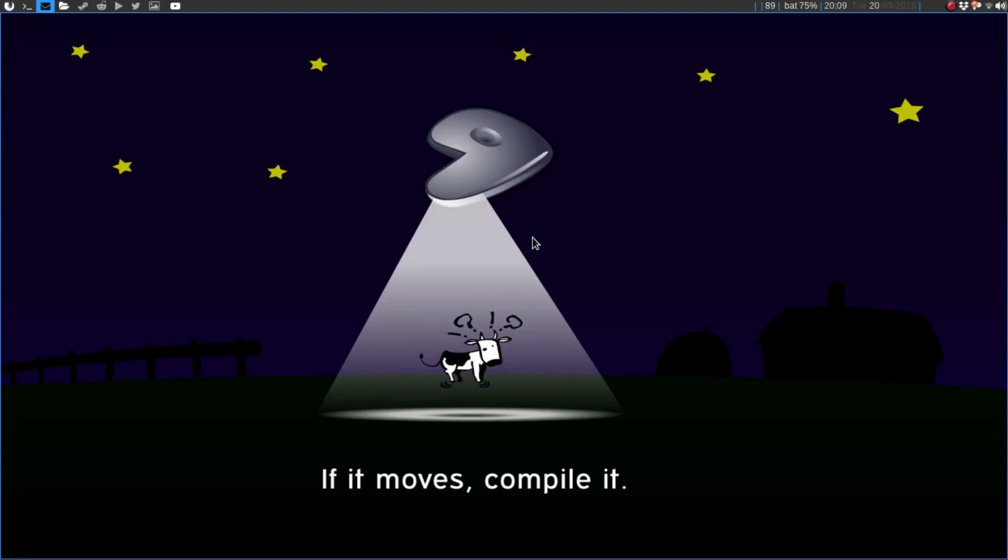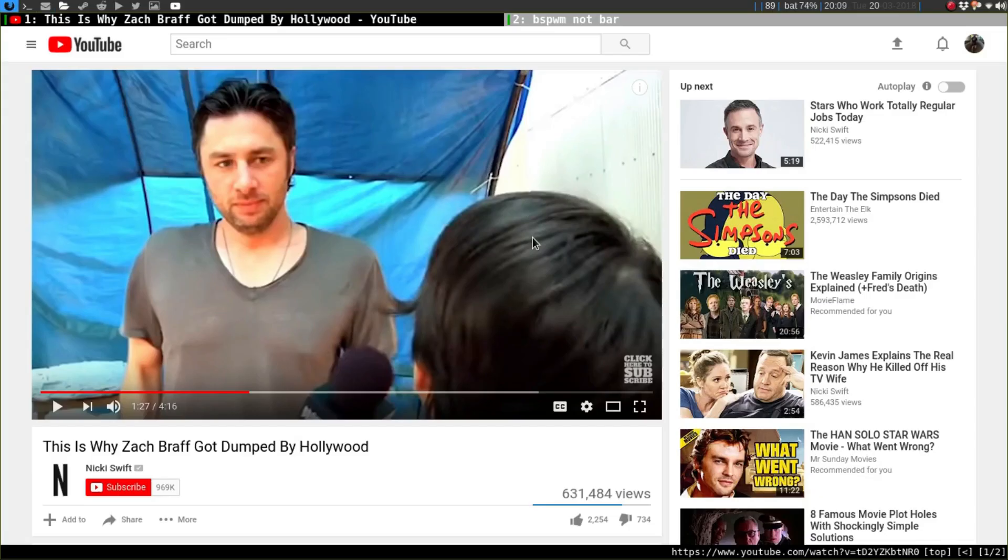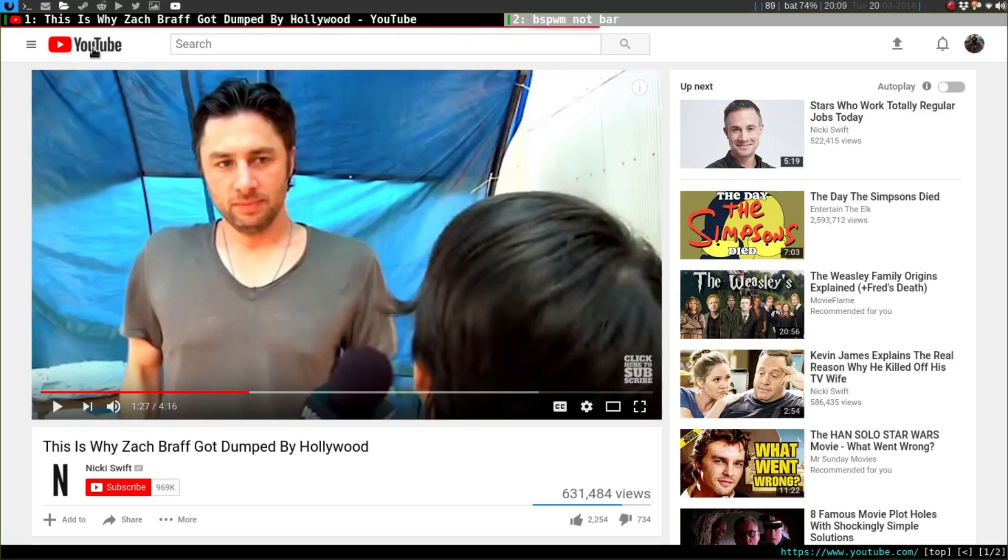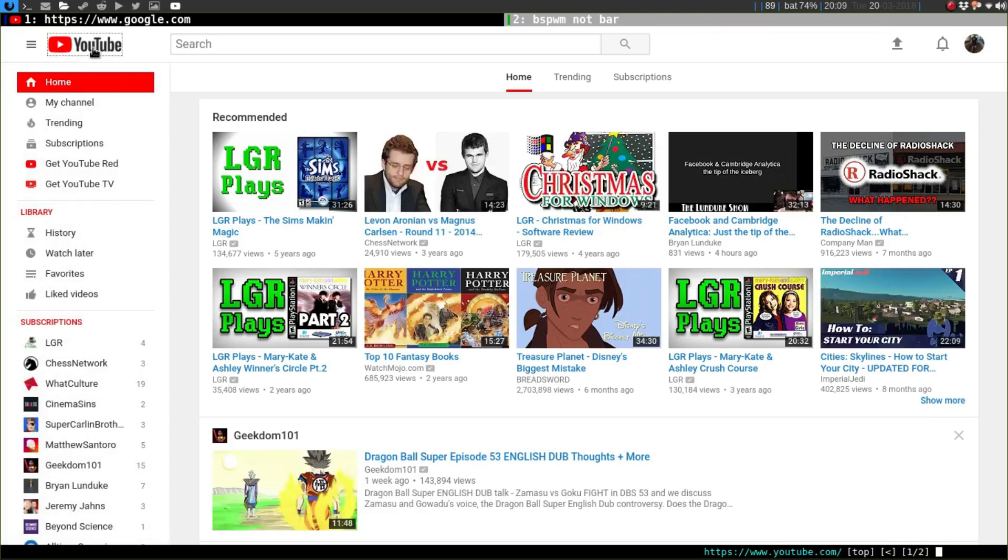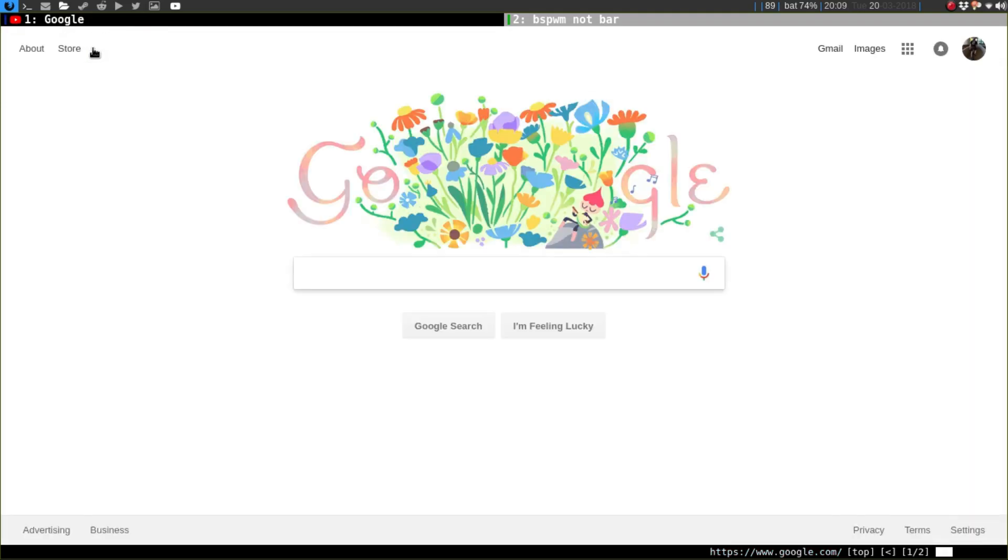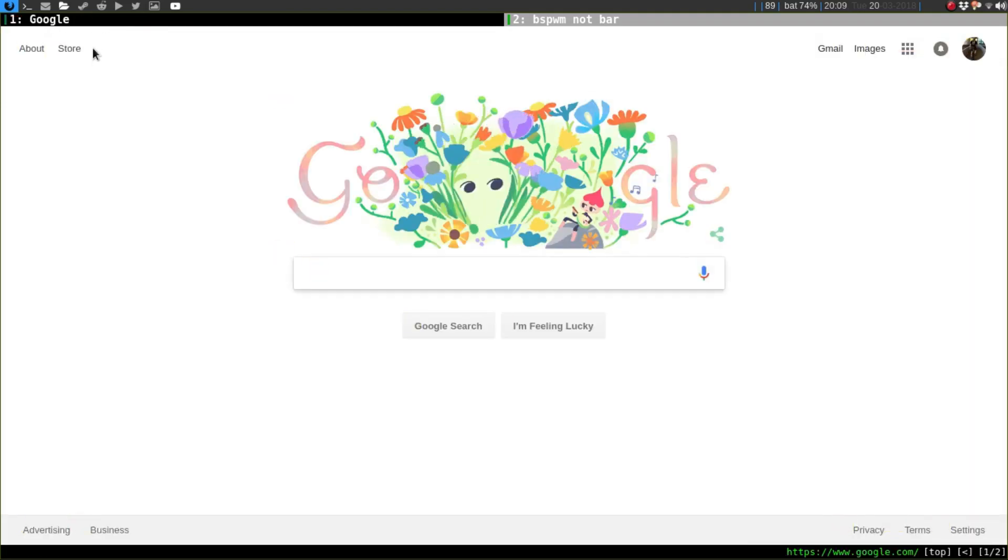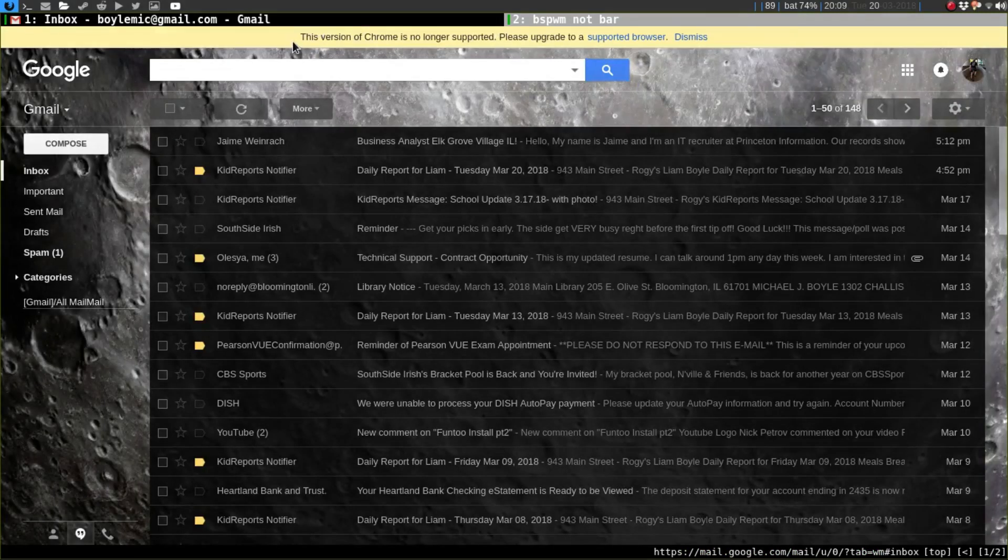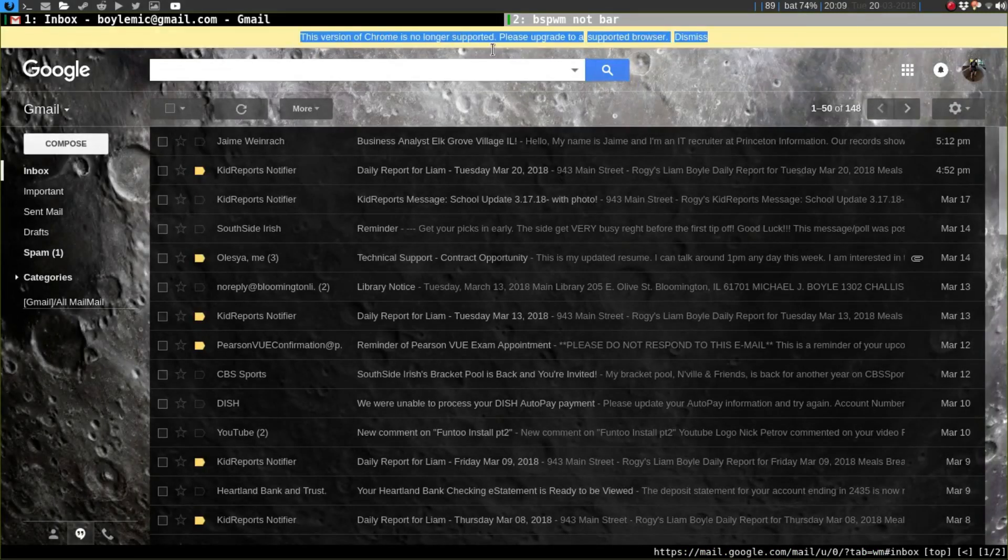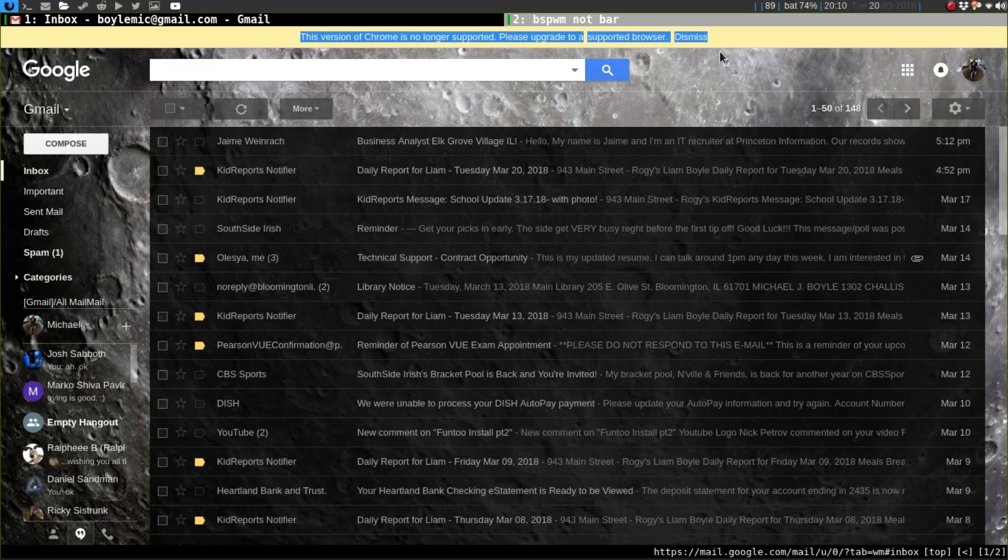I've been thinking about moving over to the unstable branch of the Gentoo repos. I've been experiencing some weird stuff with Qube Browser. If I go into my Gmail here, right up on top it says this version of Chrome is no longer supported, please upgrade to a supported browser.